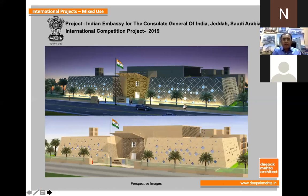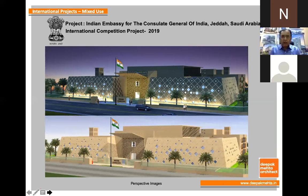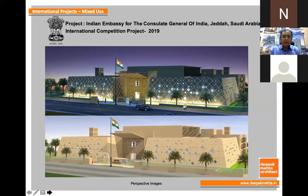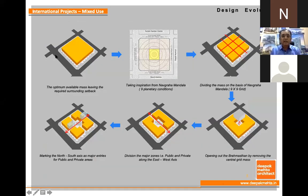Similarly, there was another project for an embassy in Jeddah, Saudi Arabia. Very interestingly, we took all our Indian heritage, culture, and Indian themes as part of it, because we wanted Indian architecture and heritage to be an ambassador through our design in this embassy. The site was a clean, neat, absolute square, and we wanted to use vastu as well.